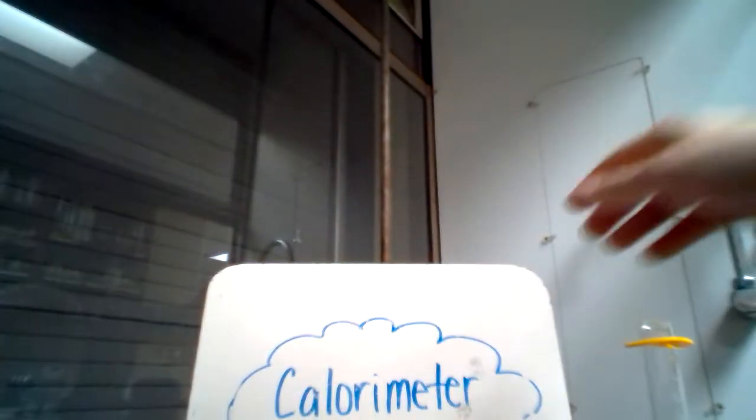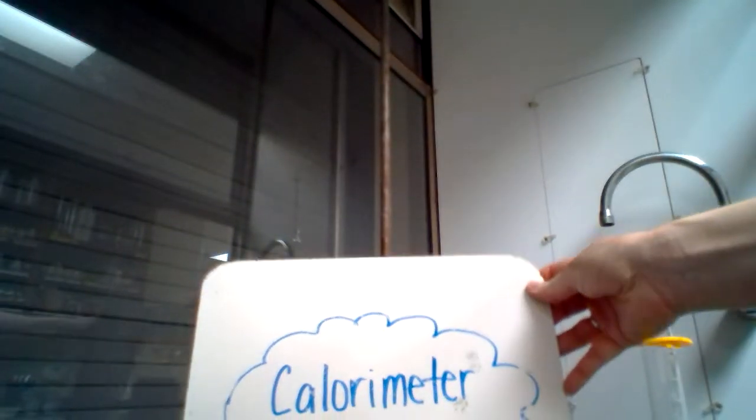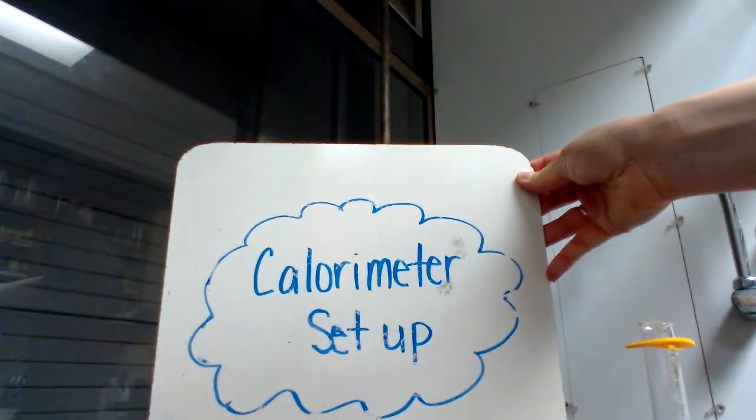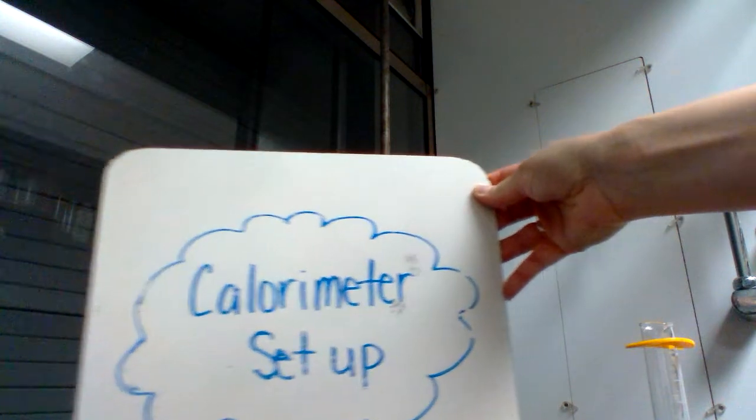All right, today I'm going to show you how to set up your calorimeter so you're ready to perform your lab.